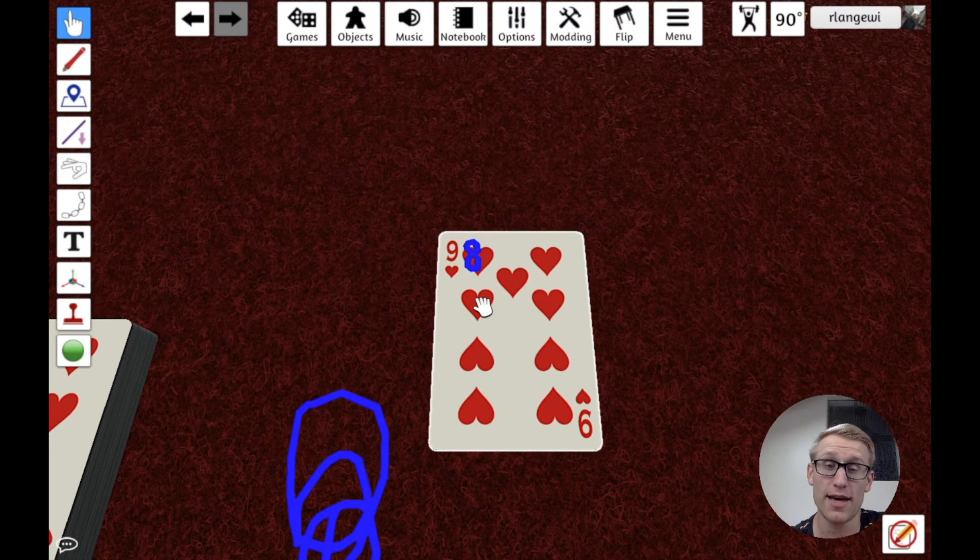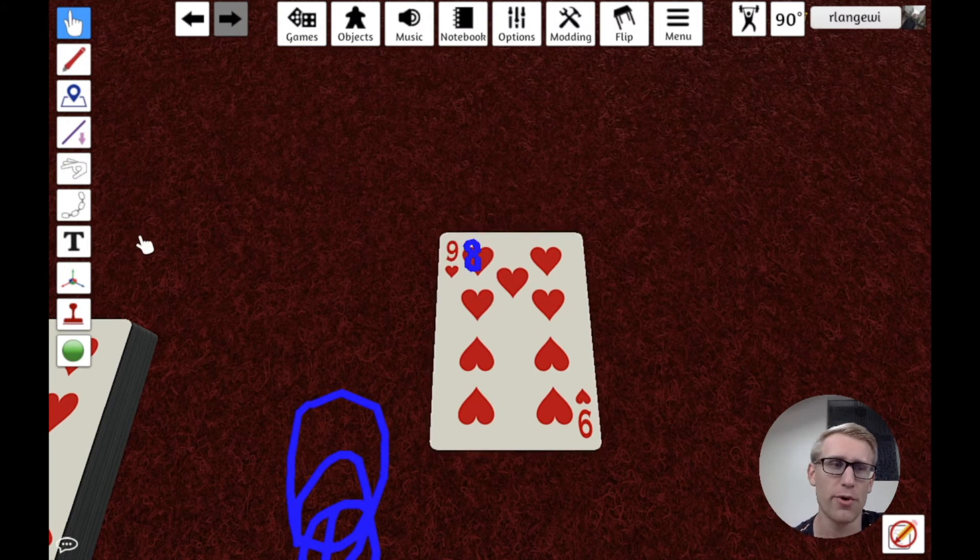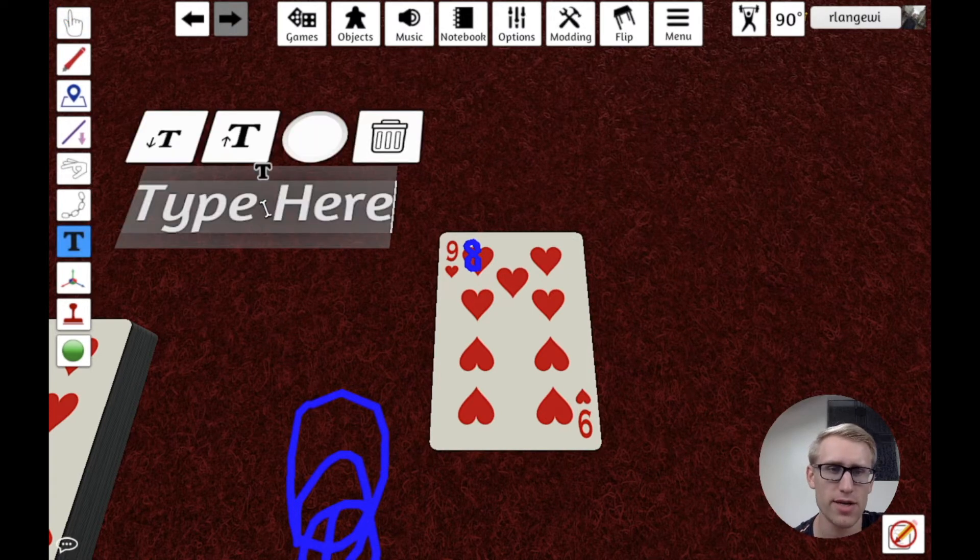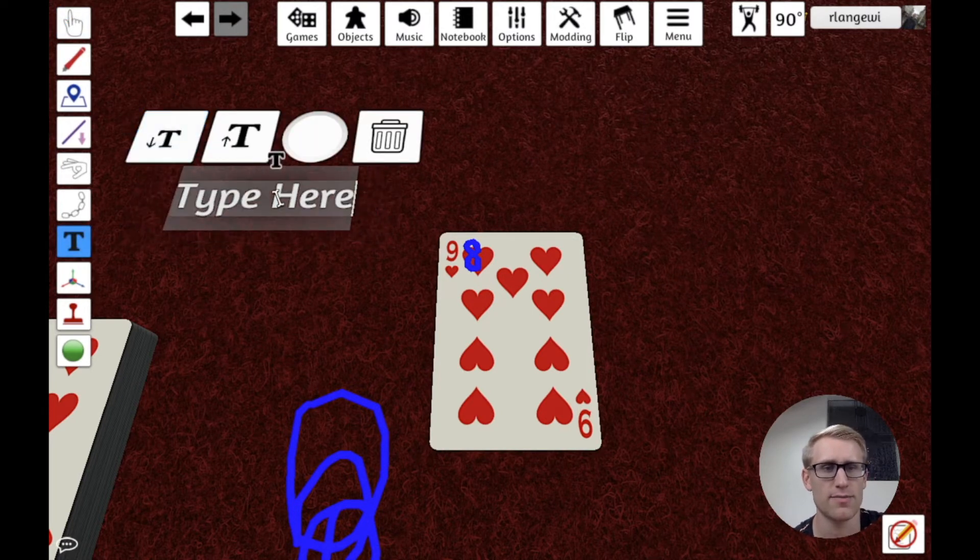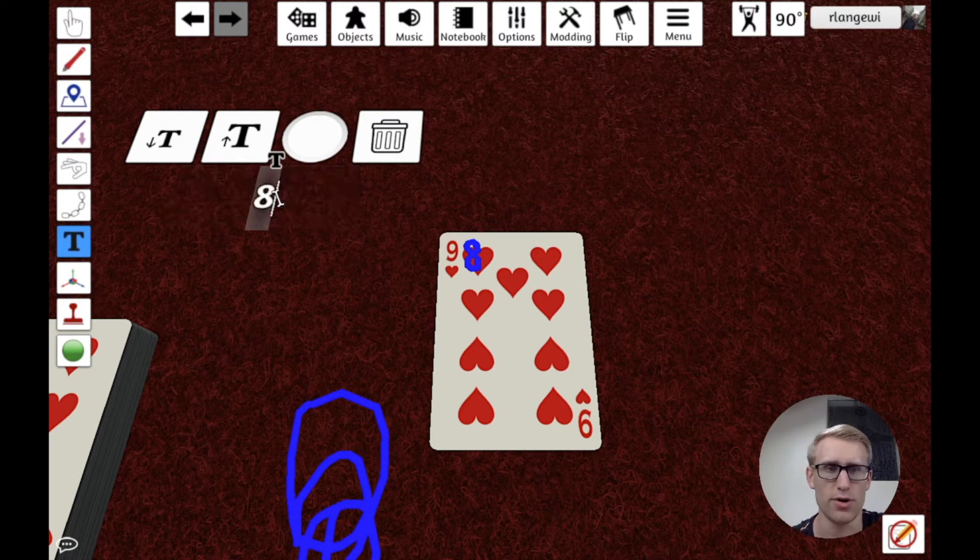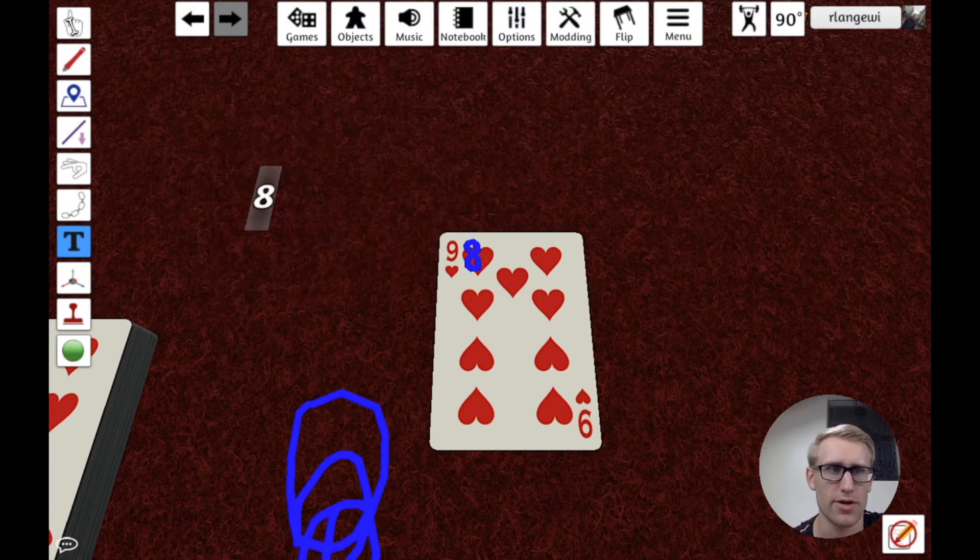So one thing you might think is, okay, well, instead of having to draw the number, what if I use the text tool? Because we can use the text tool to type things such as numbers, right?